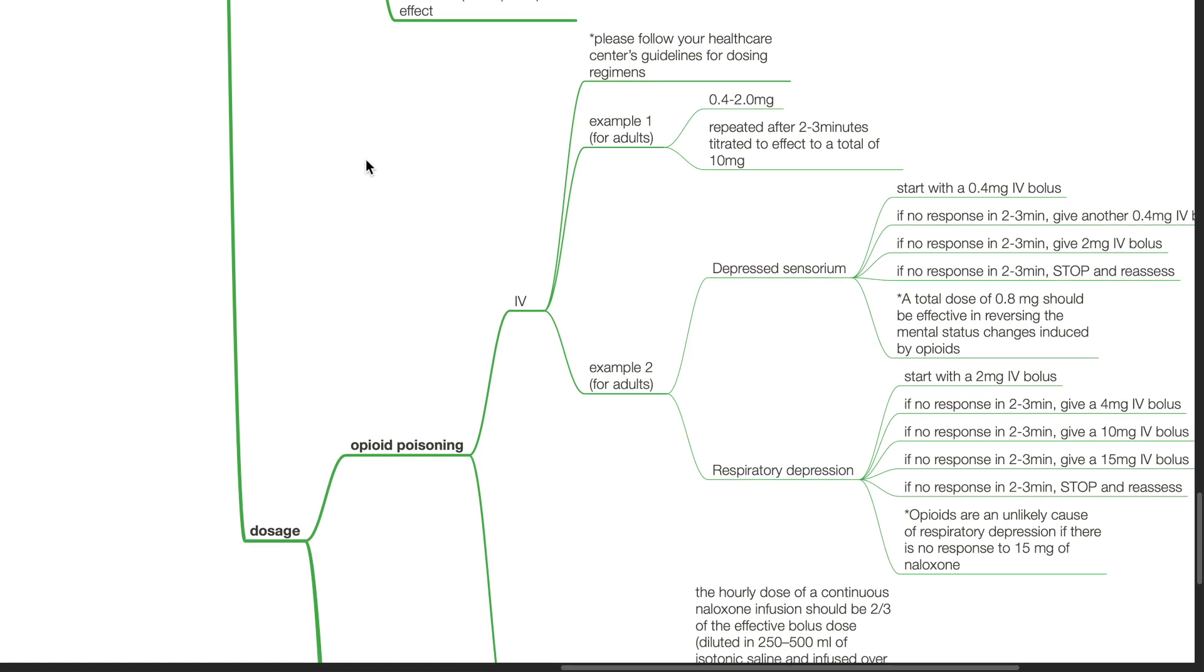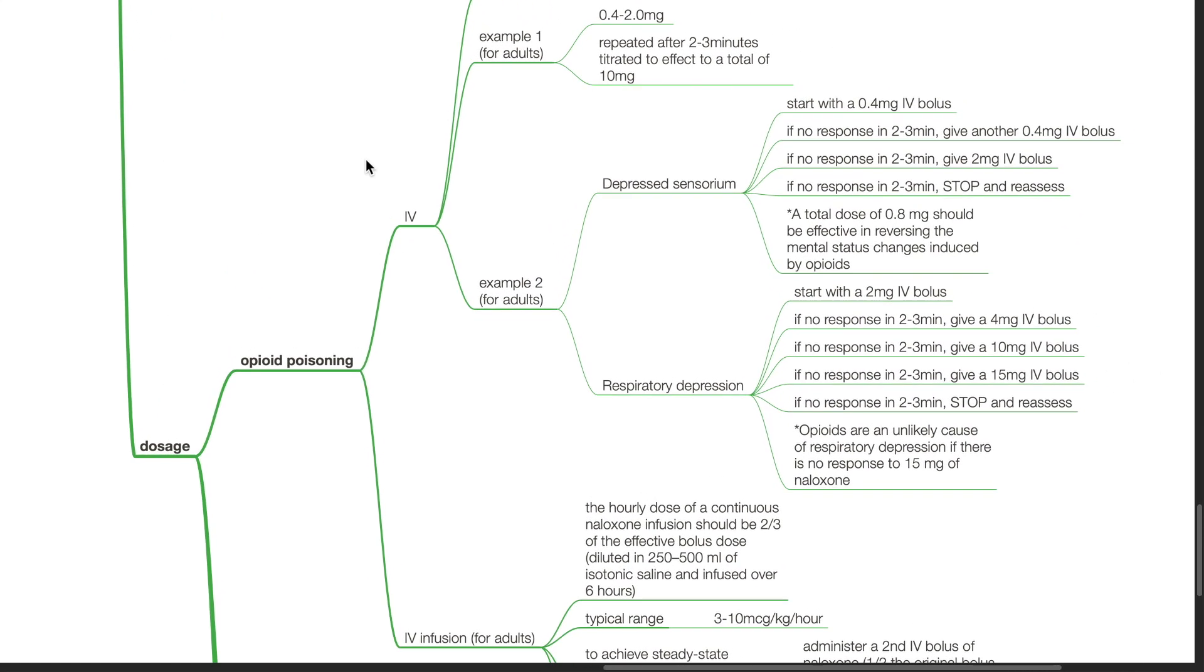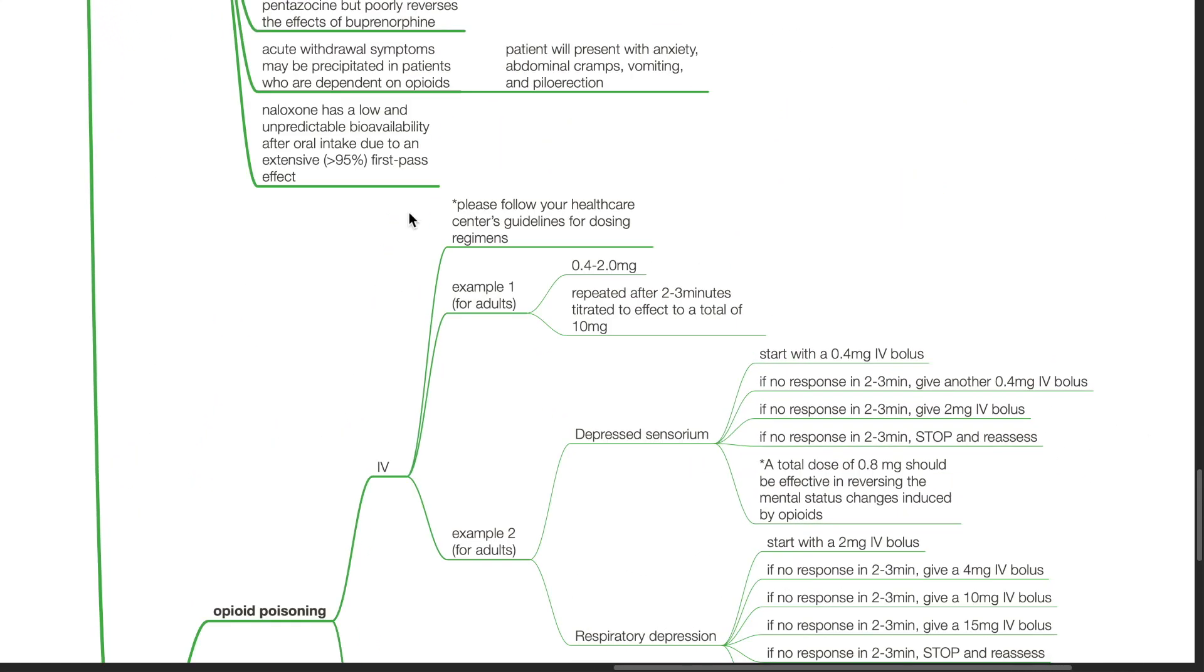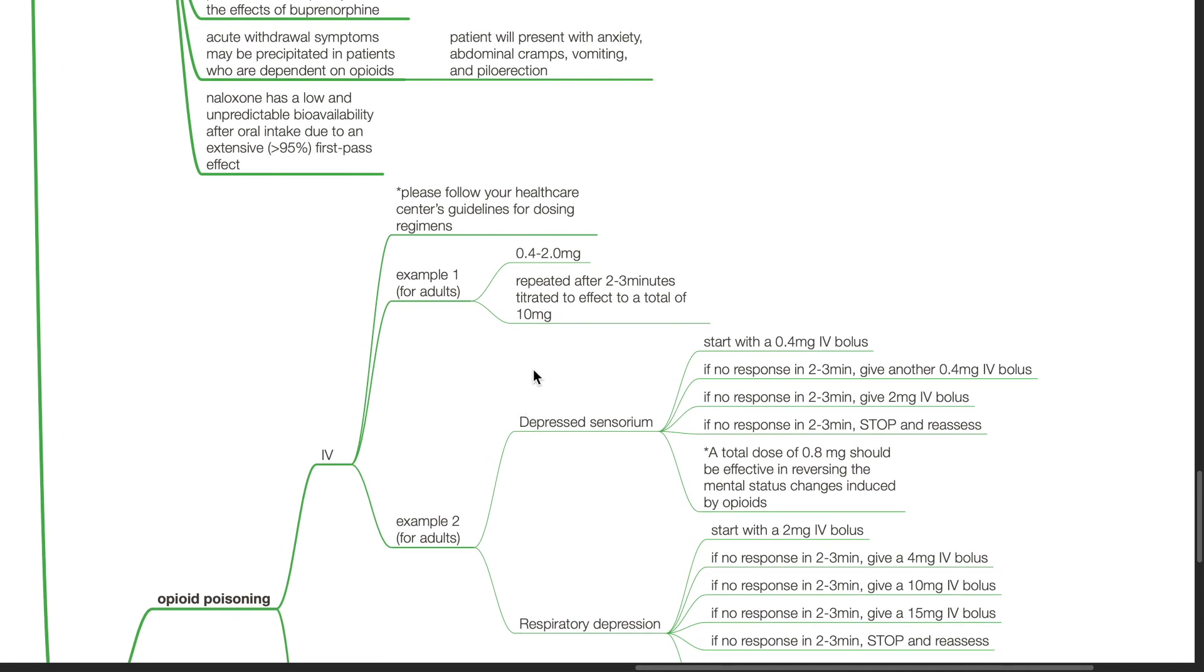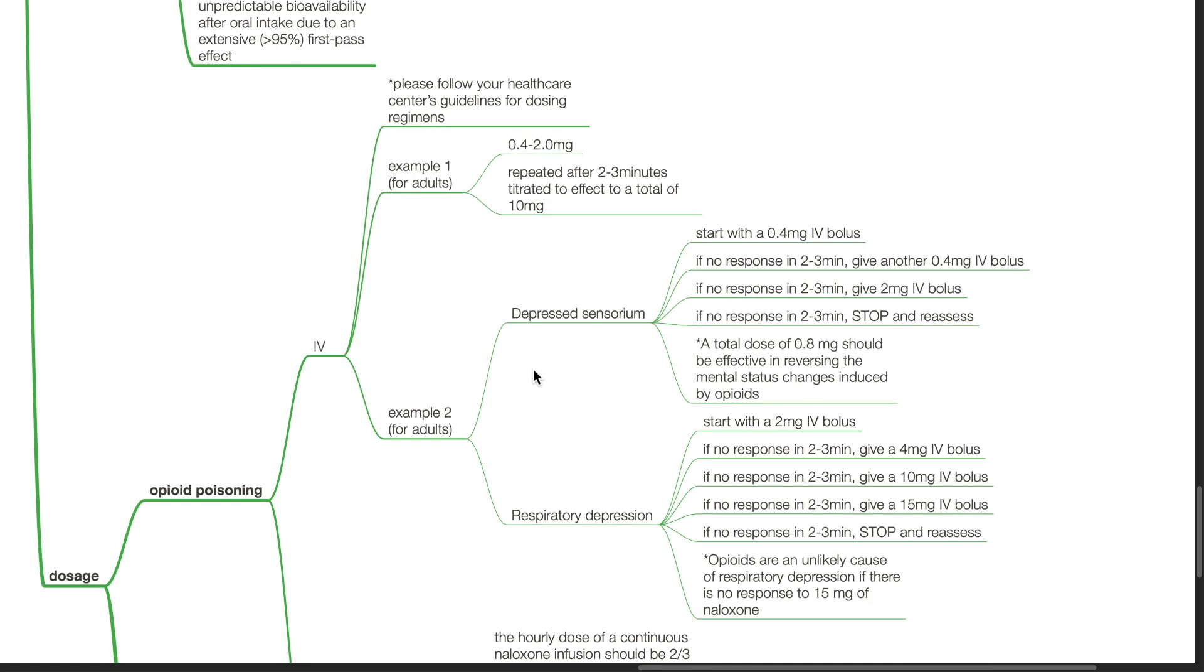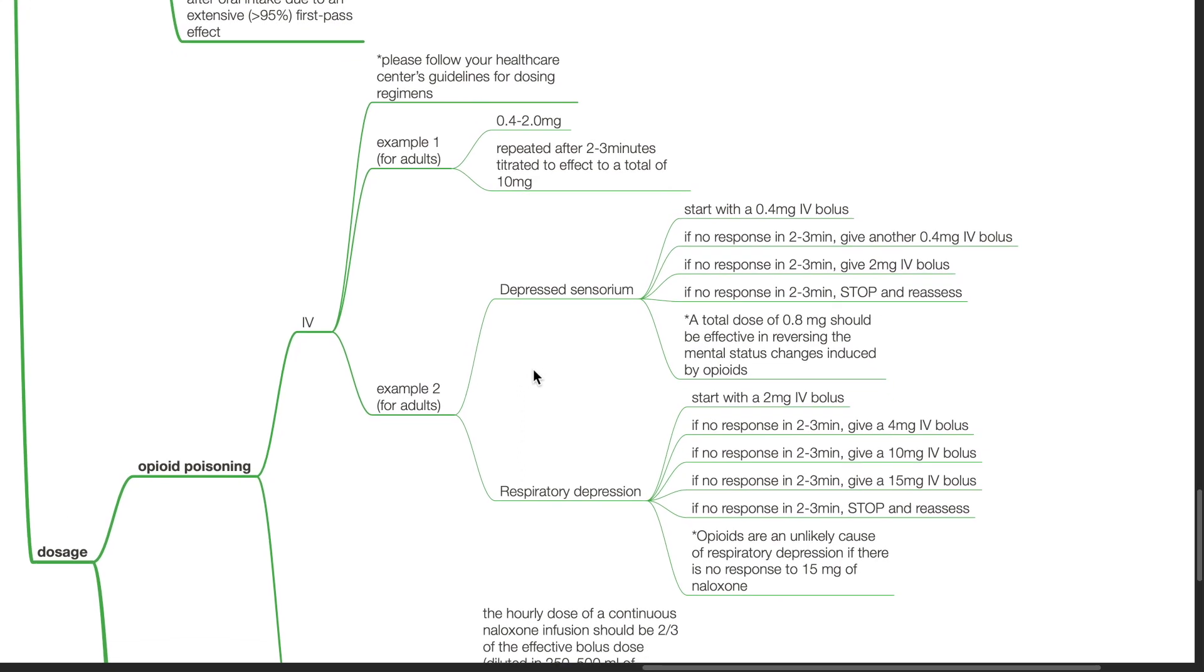Dosage for Naloxone opioid poisoning: Please follow your healthcare center's guidelines for dosing regimens. One example is 0.4 to 2 mg IV repeated after 2 to 3 minutes titrated to effect to a total of 10 mg. Example 2 for adults, for depressed sensorium: start with 0.4 mg IV bolus. If no response in 2 to 3 minutes, give another 0.4 mg IV bolus. If no response in 2 to 3 minutes, give 2 mg IV bolus. If no response in 2 to 3 minutes, stop and reassess. A total dose of 0.8 mg should be effective in reversing mental status changes induced by opioids.